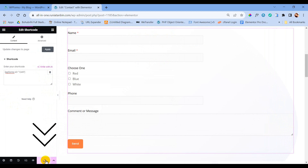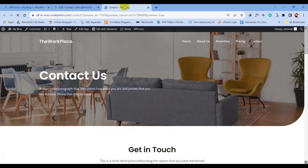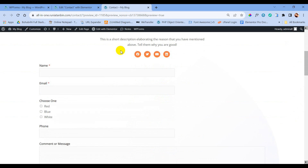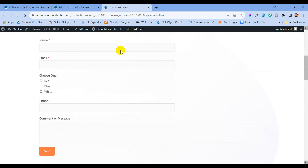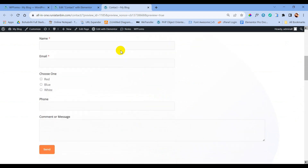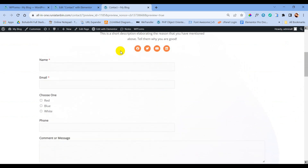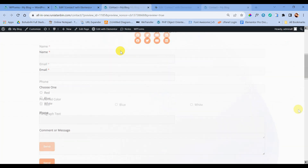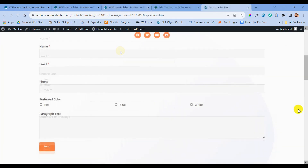It's time to preview our page. Here it is — this is our desired contact form using WPForms.